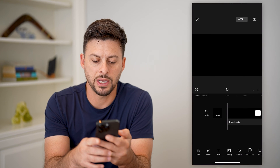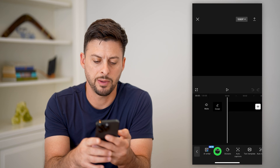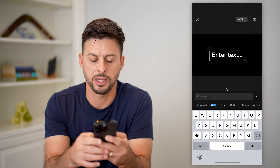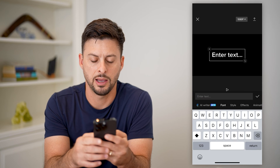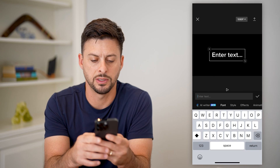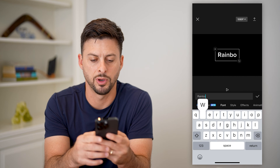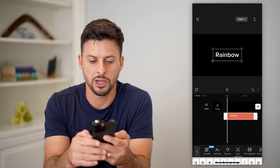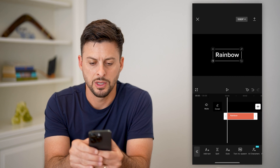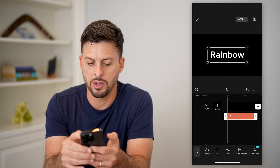Now I'm going to tap on text at the bottom left here, tap on add text, and I'm just going to type in something like 'rainbow' and hit the check mark. So you can see I have added that rainbow.